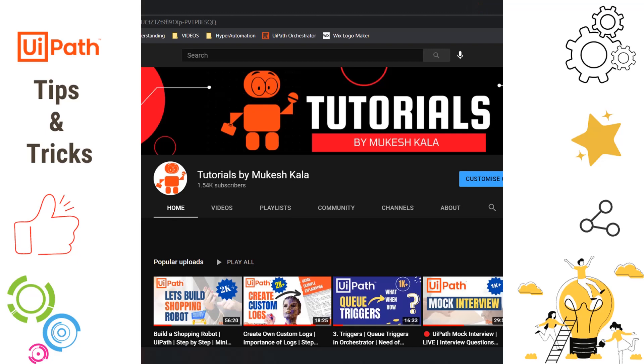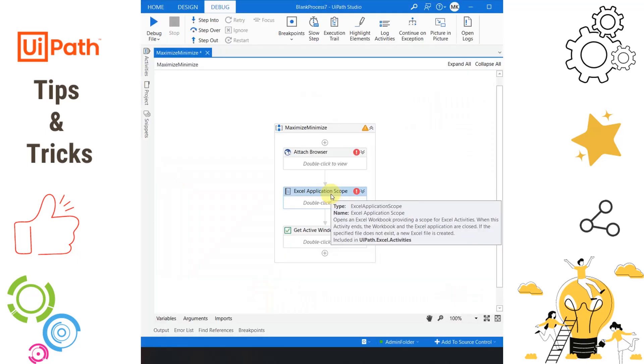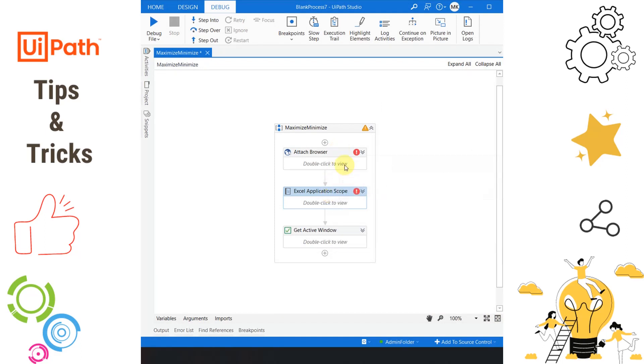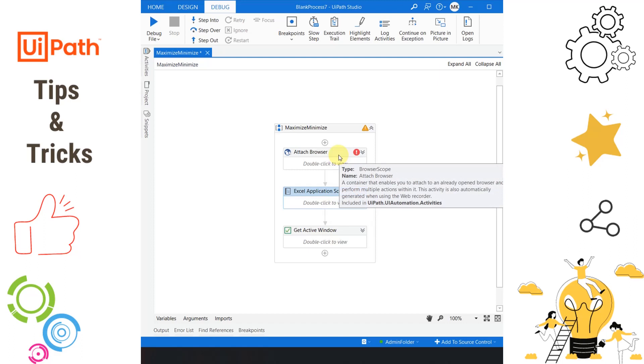Maximize window can now be used with Excel application scope to maximize Excel. In case of browser, you can also use maximize window in the attach browser to maximize the window.